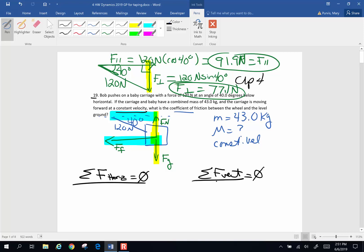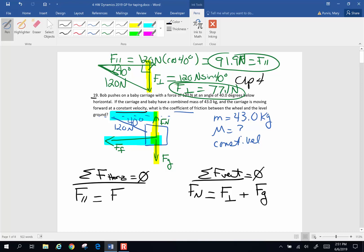My vertical forces: normal force is up. My two down forces are force perpendicular — because this person is pushing down on that baby carriage — plus the force of gravity. The ups equal the two downs. Horizontally, force parallel will be equal to the force of friction. Now we can put our numbers in. Force parallel is 91.9 newtons. Force of friction is mu times normal force, and mu is the big unknown — that's what we're solving for.